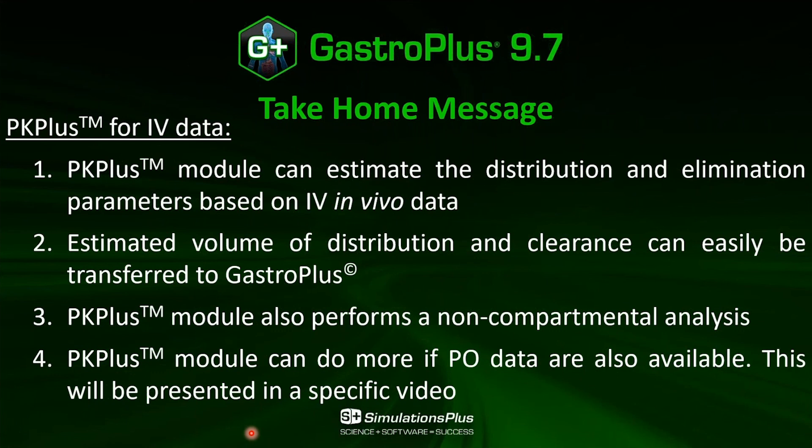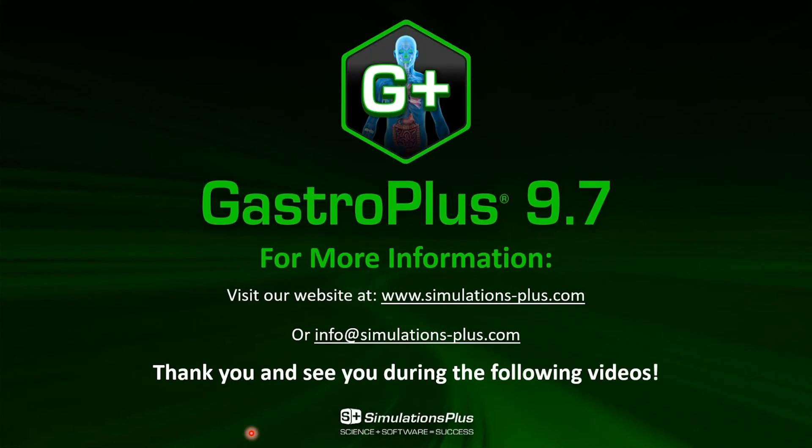And what I would like also to mention is PKPlus can do much more if you also include oral data, and this will be presented in a specific video. Thank you very much and see you in the next video.